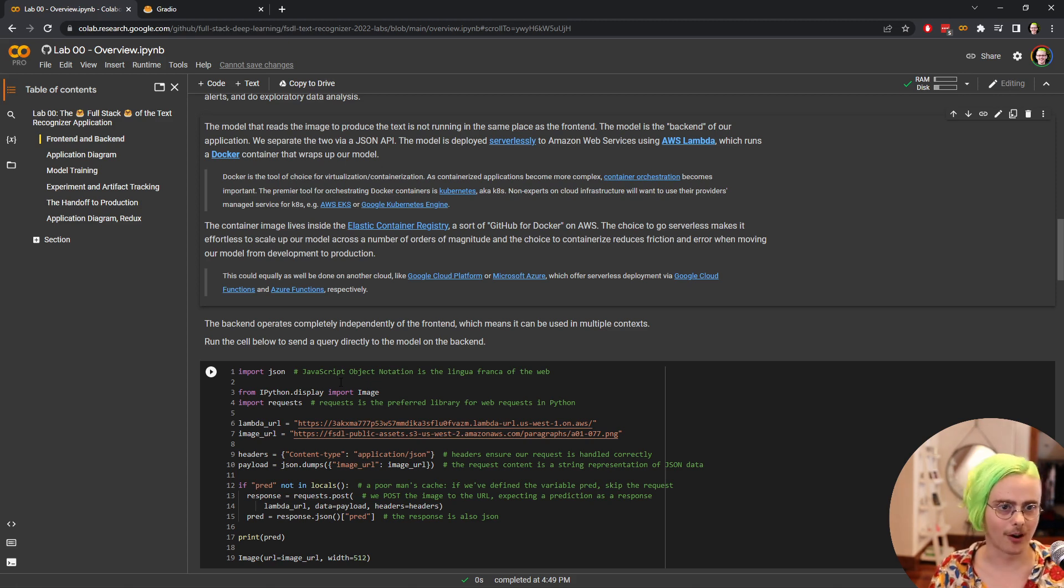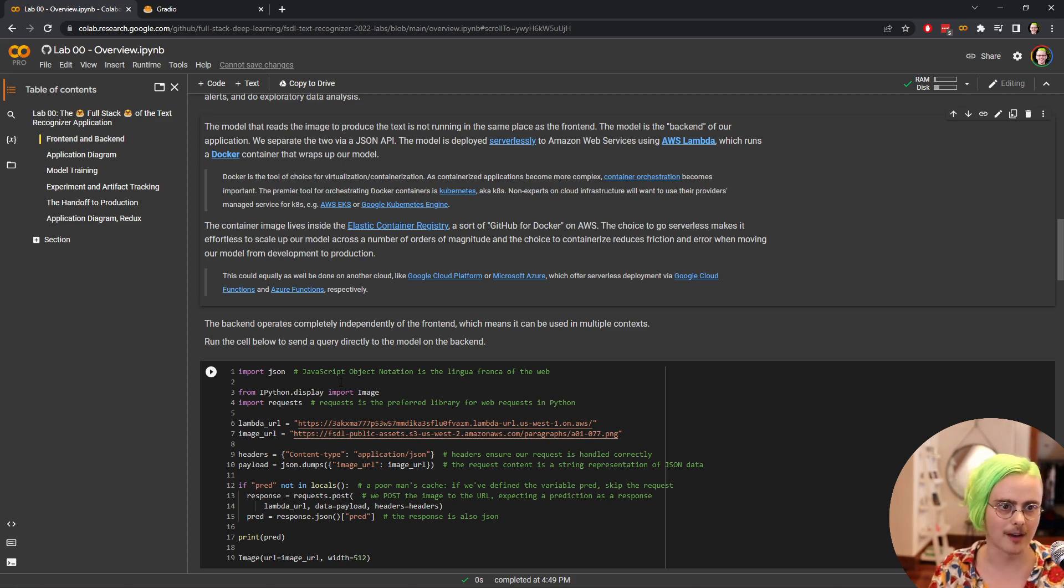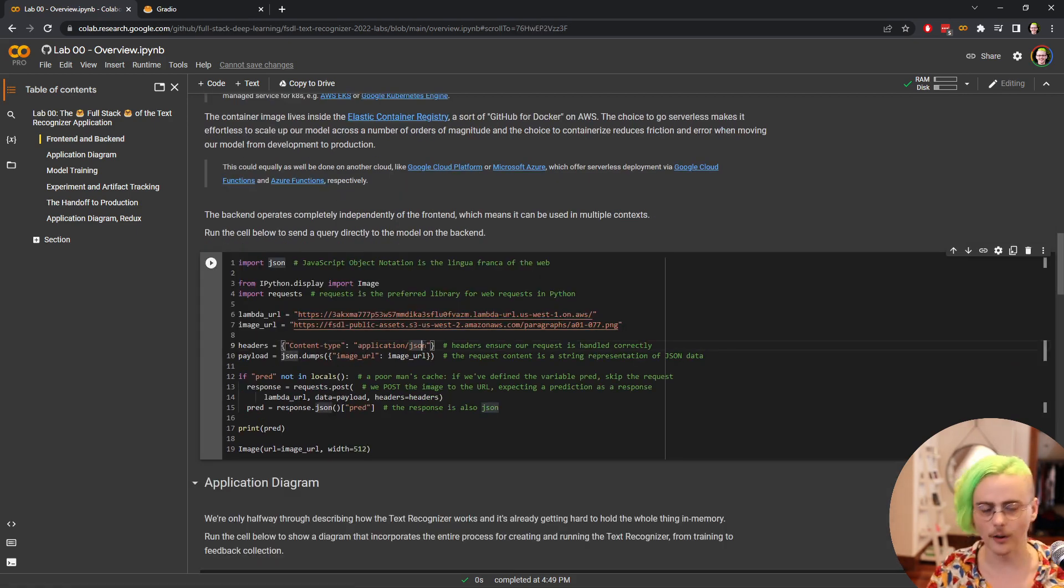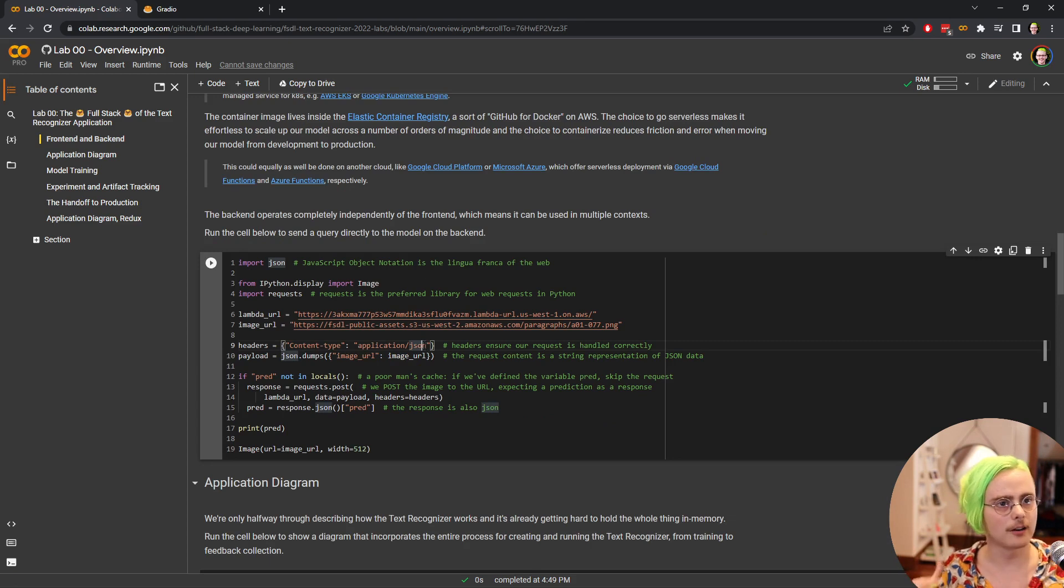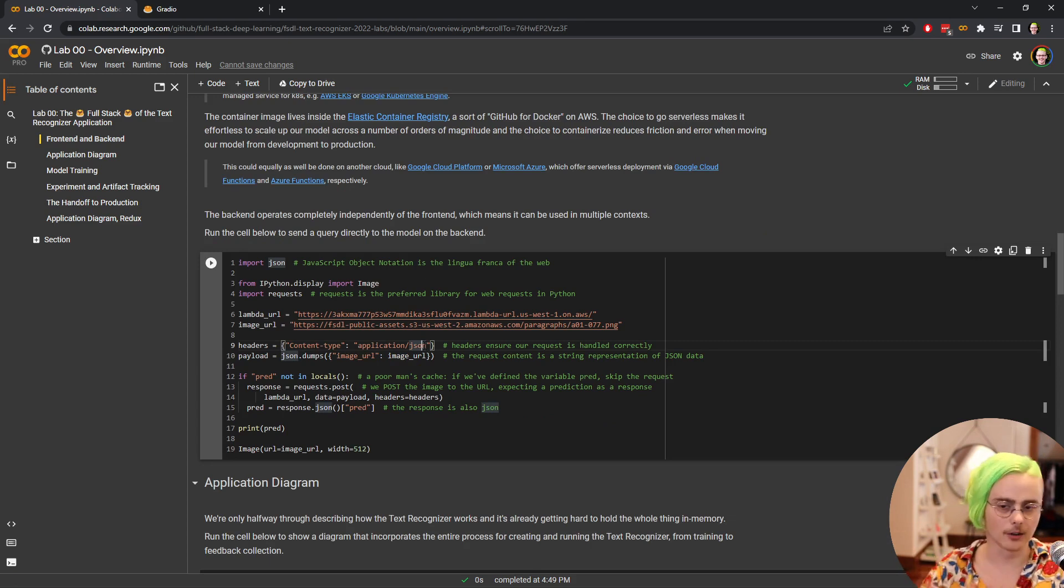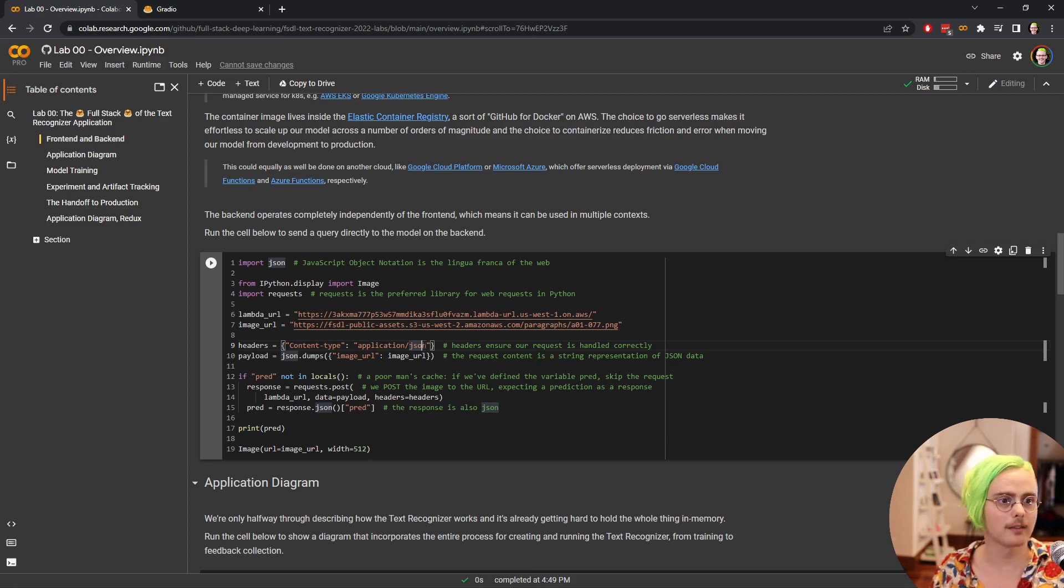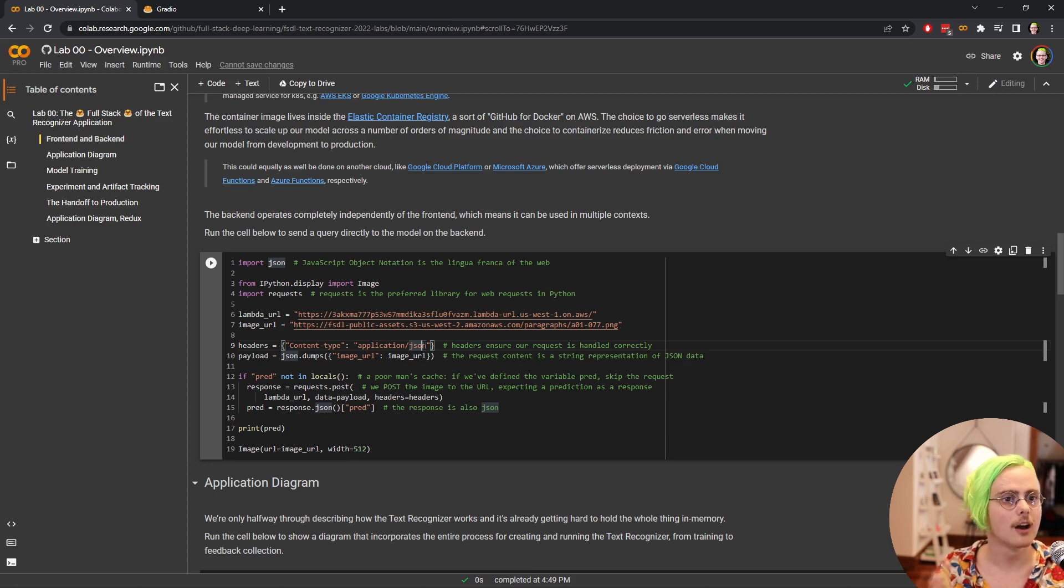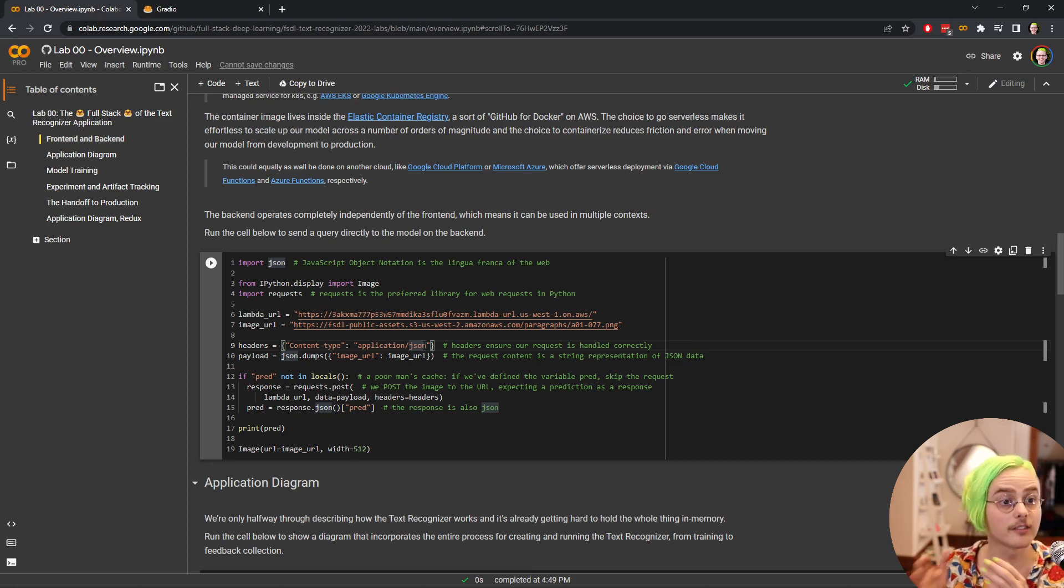For our application, we put our back end in Amazon Web Services Lambda, which is a tool for building serverless applications. We'll talk in detail about what that means and why you would choose that for your machine learning models. But the most important thing about this front end back end distinction is that our front end and our back end are independent of each other. So just because we built this front end that looks like what we just saw that was built in Python, that doesn't mean we can only use our model in that context.